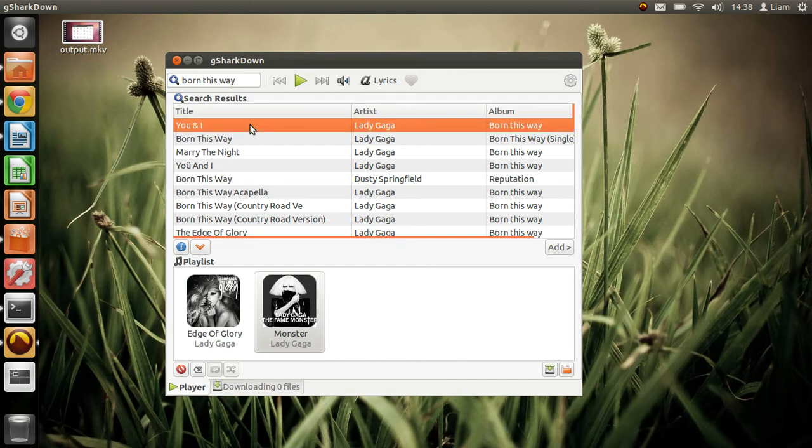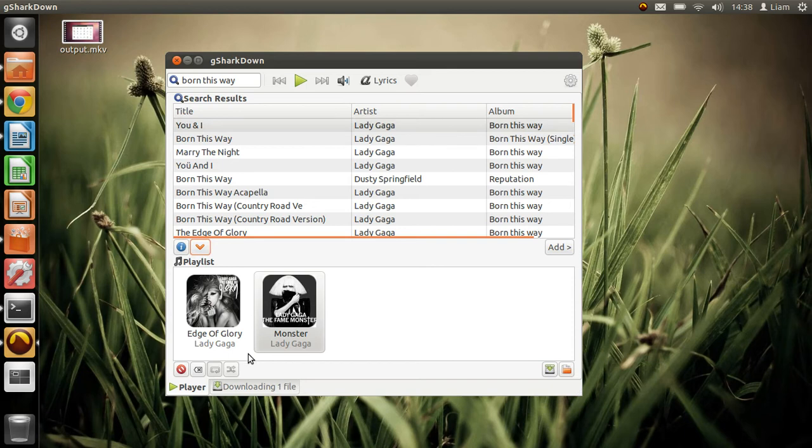If you wanted to download one, you can press the one you want to download. You can see this little icon here and that will go to the downloads.